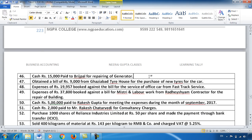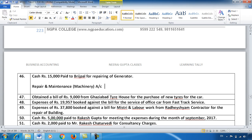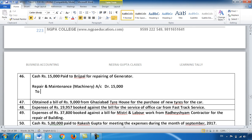Entry 46: I paid ₹15,000 cash for generator repair to Bridge Pal. This is Repair and Maintenance Account. In a bigger firm, repair and maintenance can be separated — computer repair & maintenance separate, building separate, furniture separate, machinery separate. There is no hard and fast rule; you can classify as much as you want, Tally also allows this. Since cash was paid, Cash Account is credited by ₹15,000.